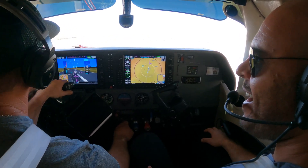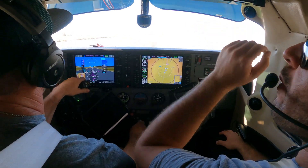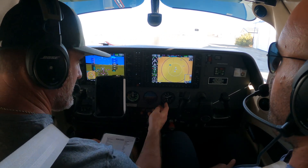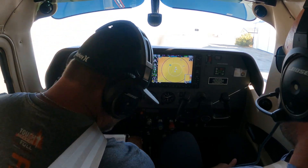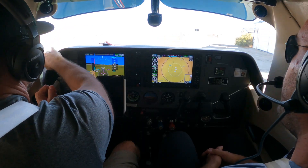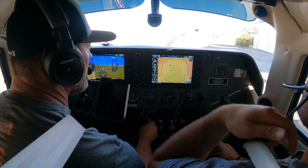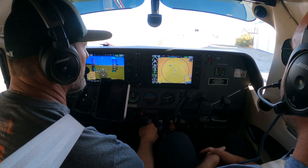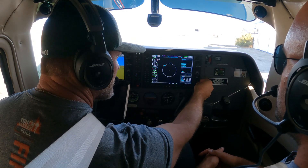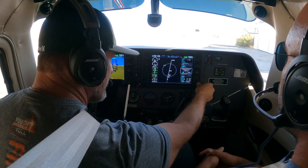Welcome back, Robbie. Airplane time. Lights are all on, trim's set. If we already know we're going to do left closed traffic for one-seven, what could you load up for increased situational awareness? Procedures, select approach — visual for one-seven is already in there — go back down and activate it. Boom. Done.